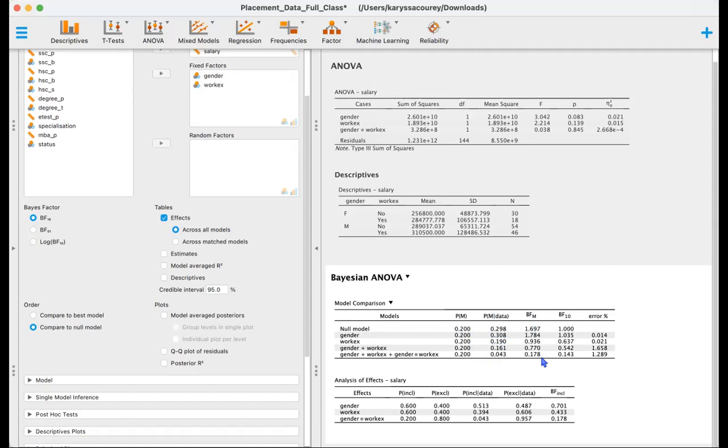And then what we really care about is our Bayes factor, BF10. This is telling us how the models compare right now to the null model. So the null model compared to the null model would be one. And then gender. So the null model compared to the gender model, we would say that the gender model is 1.035 times better at explaining the data, which is really nothing that's considered anecdotal evidence. It's not enough evidence to determine if gender is really better at explaining the data, or not, relative to our null model, that there's no difference.